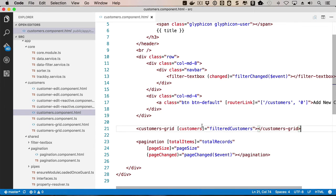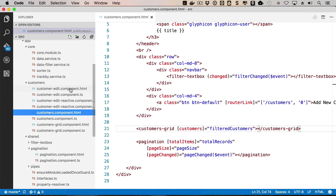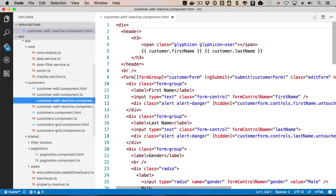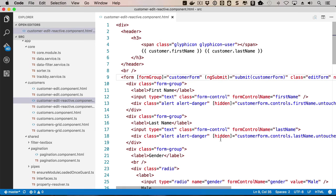The course will also discuss different form techniques, including template-driven forms and reactive forms, and highlight the differences between them. So let's get started and jump right in.